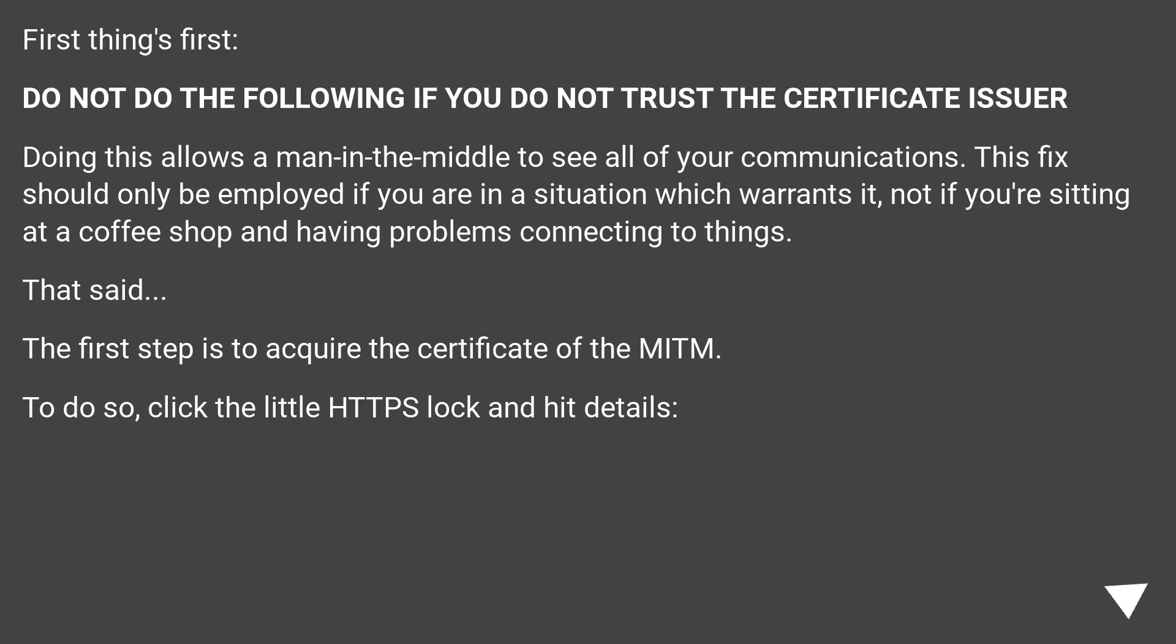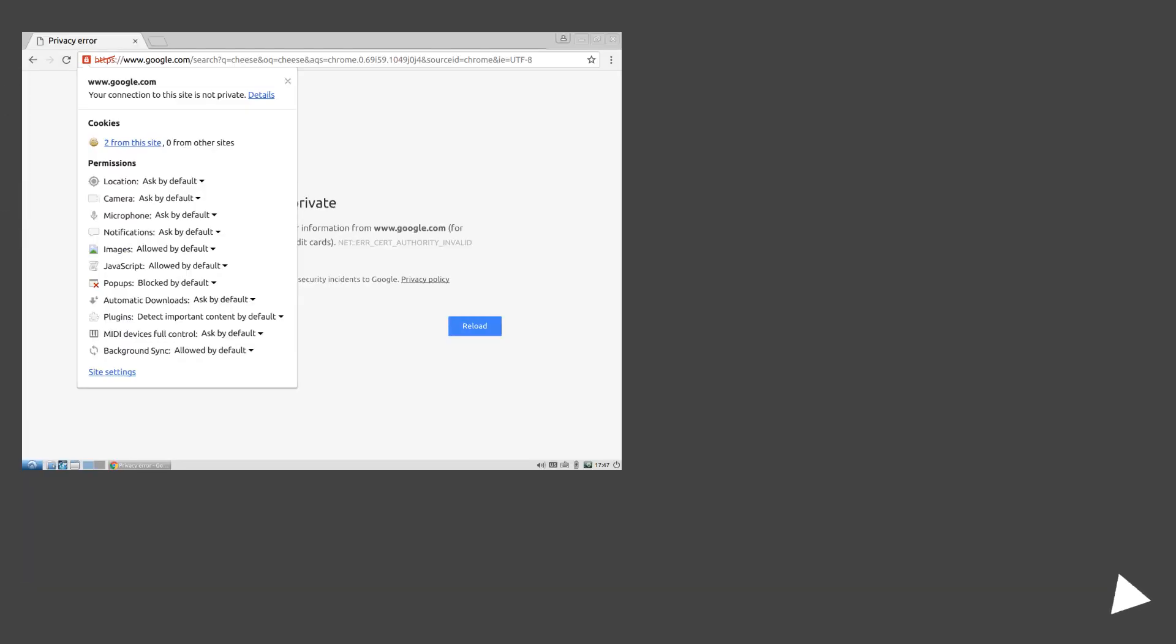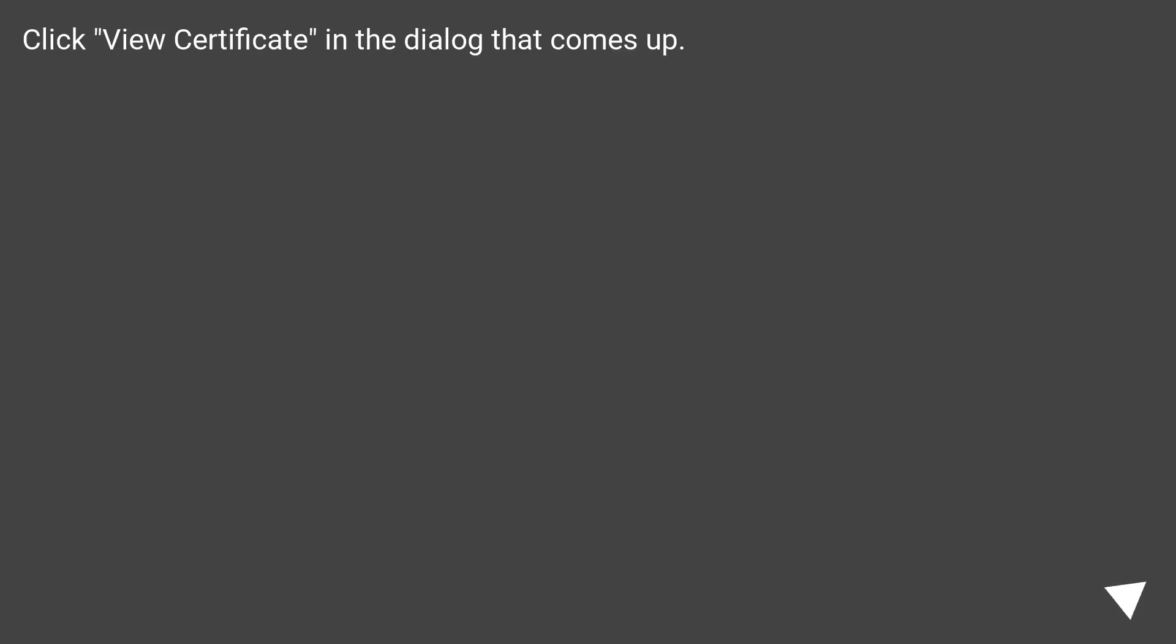The first step is to acquire the certificate of the MITM. To do so, click the little HTTPS lock and hit details. Click 'View certificate' in the dialog that comes up.